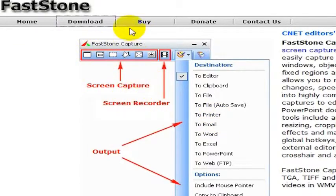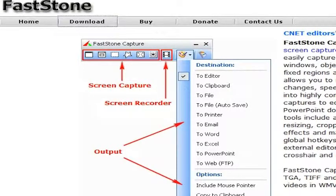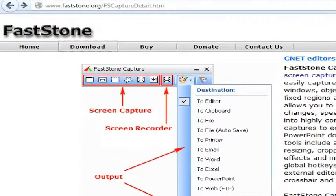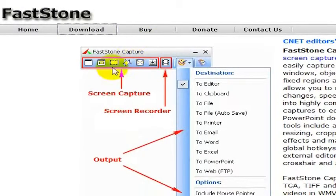In any case, you can see here the controls for Faststone Capture. This is actually just an image on the Faststone Capture website. You can do a Google search, or it is at faststone.org. Basically, it is a very simple screen capture tool, and it's what I'm using to make this video right now.